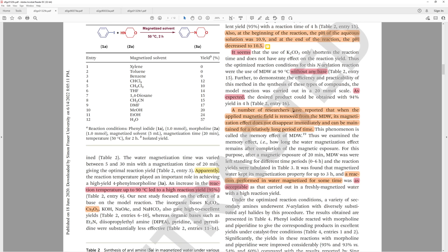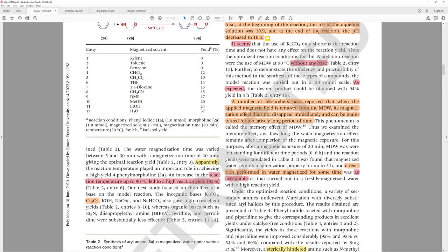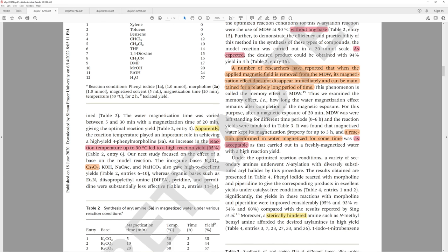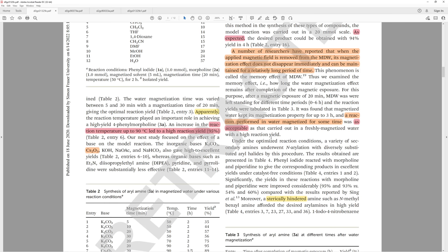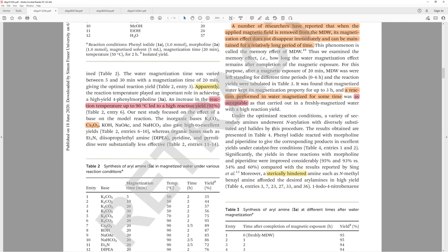A number of researchers have reported that when applied magnetic field is removed from the magnetized distilled water, its magnetization effect does not disappear immediately and can be maintained for a relatively long period of time. Relatively is ambiguous. This phenomenon is called the memory effect. It was found that magnetized water kept its magnetization property for up to three hours. It doesn't tell us what this magnetization property is and they don't tell us how they measure it. A reaction performed in water magnetized for some time—how much time? There's just some—was as acceptable as that carried out in freshly magnetized water with a high reaction yield.